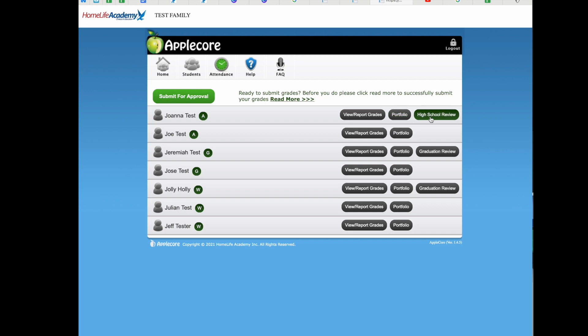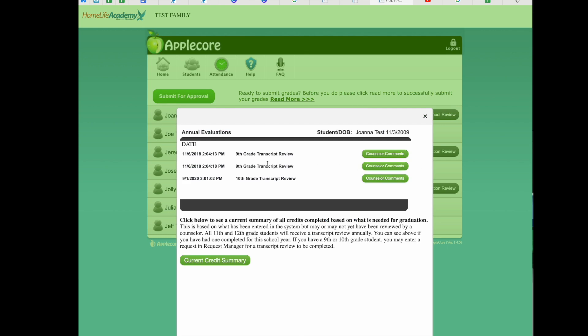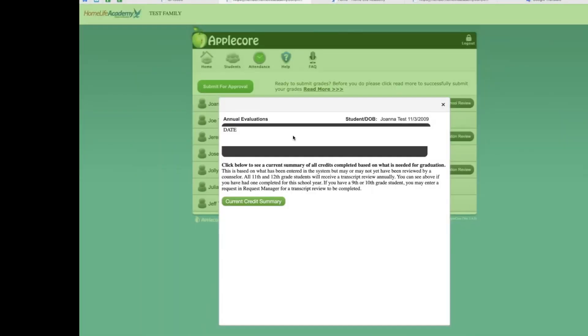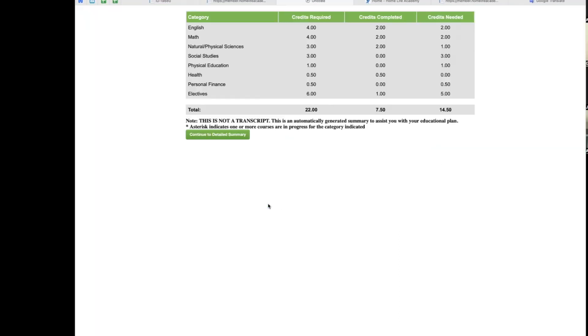For high school students, next to the portfolio button, you will see the high school or graduation review button. If your student is in grades 10, 11, or 12, if a high school transcript review has been completed for your student, you will see a record here and you will be able to access the review and read through the suggestions our academic counselors have made. You will also see this button labeled Current Credit Summary. If you click this, you will see a chart of how many credits HLA requires for graduation, how many credits the student has completed in each category, and how many credits are needed to meet our requirements. This is not a transcript, but merely a tool to help you quickly assess where your student stands for graduation requirements.